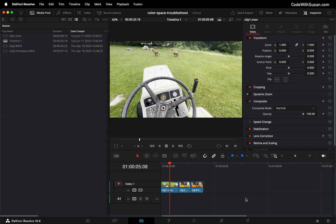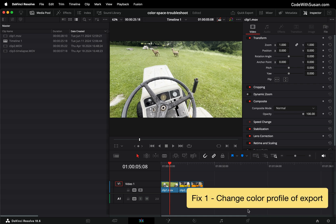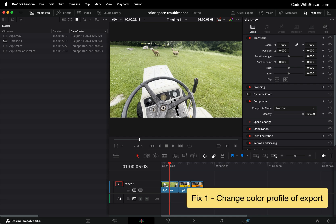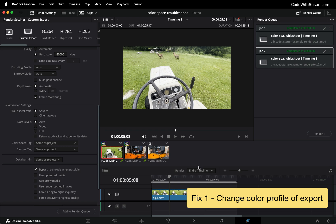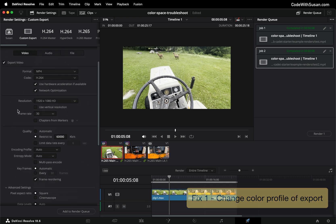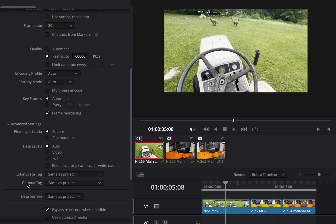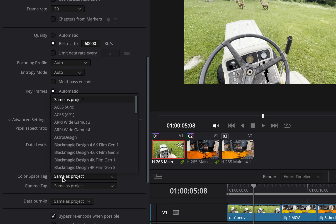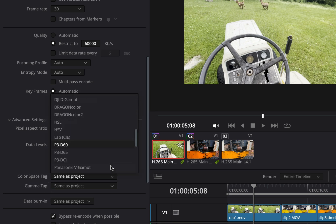Now we're going to get into the individual fixes starting with fix number one where in our export settings I'm going to switch over to the export tab. We want to look under our advanced settings there are two color space related settings. There's the color space tag and the gamma tag and there's lots of different options we can choose from here.